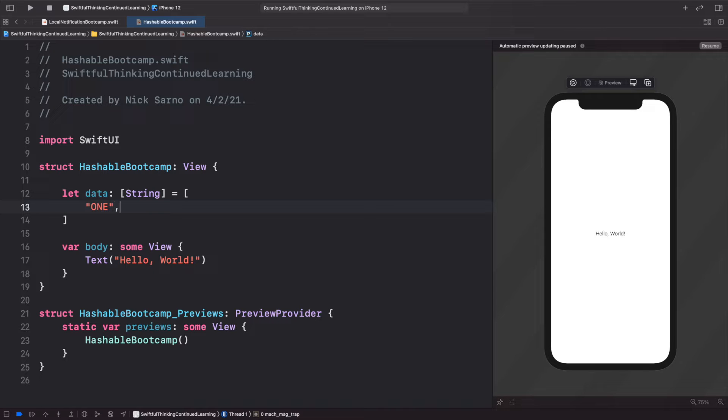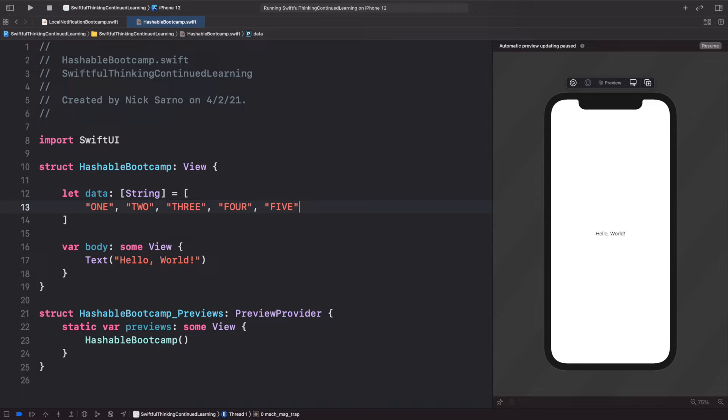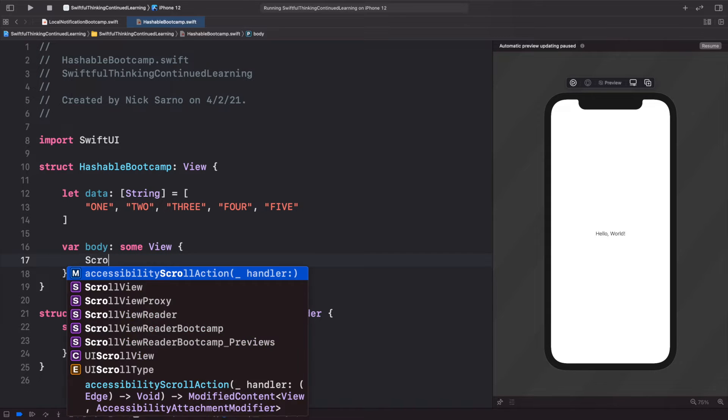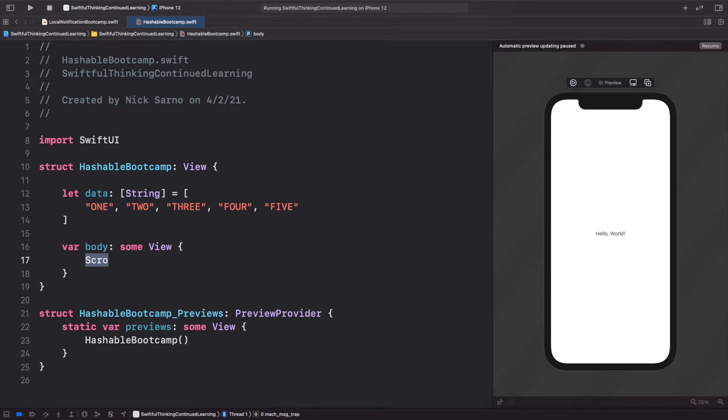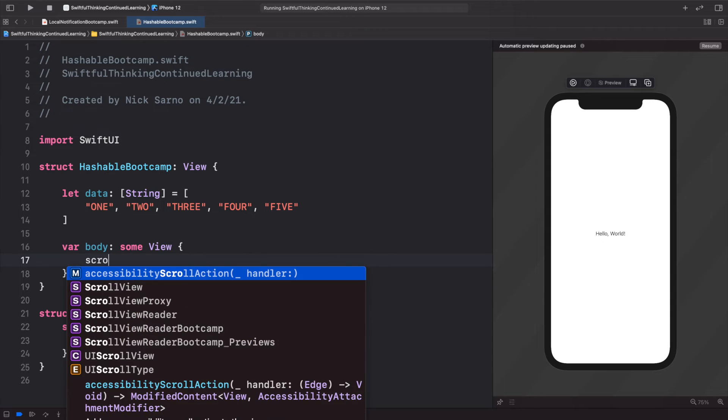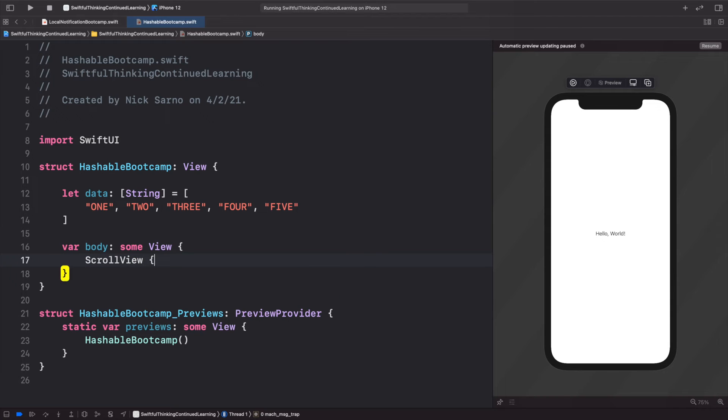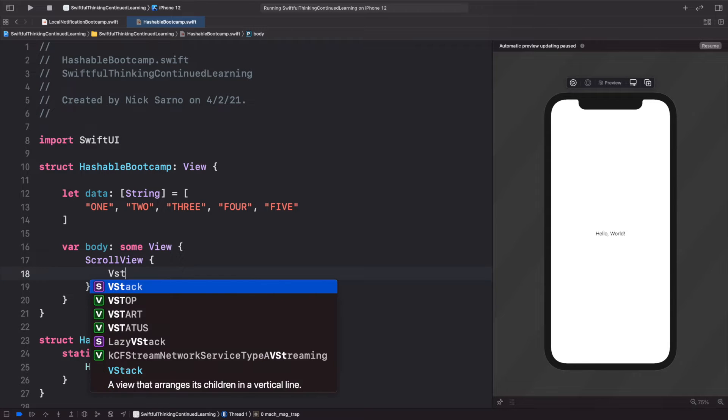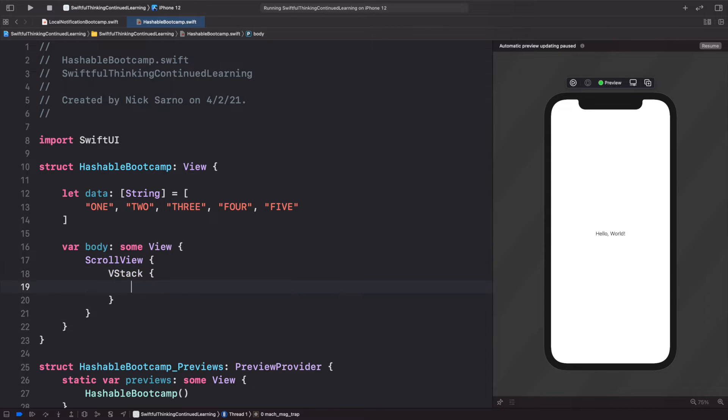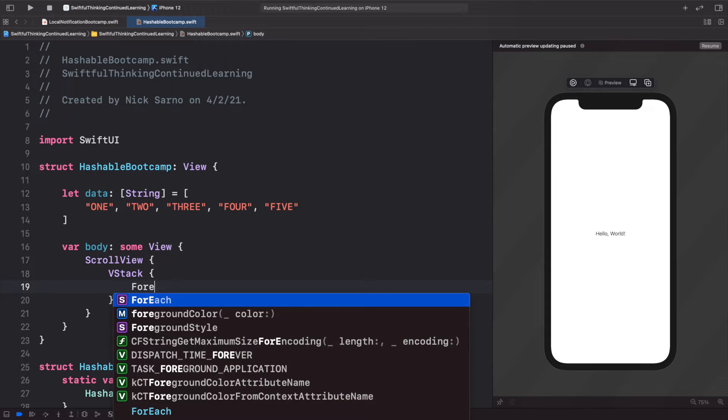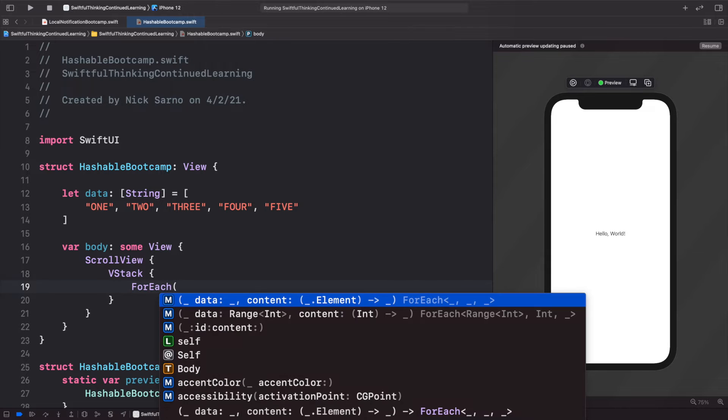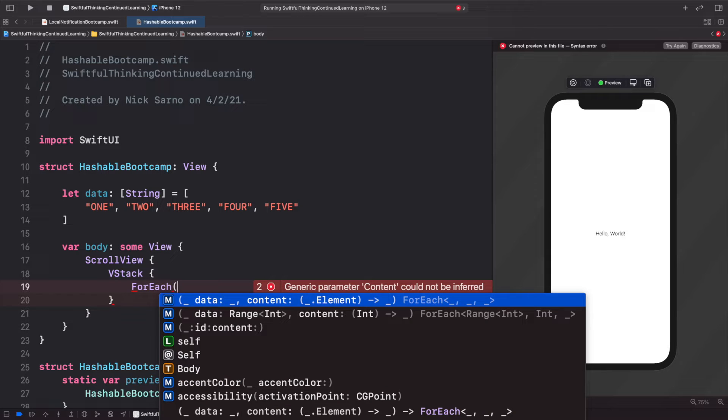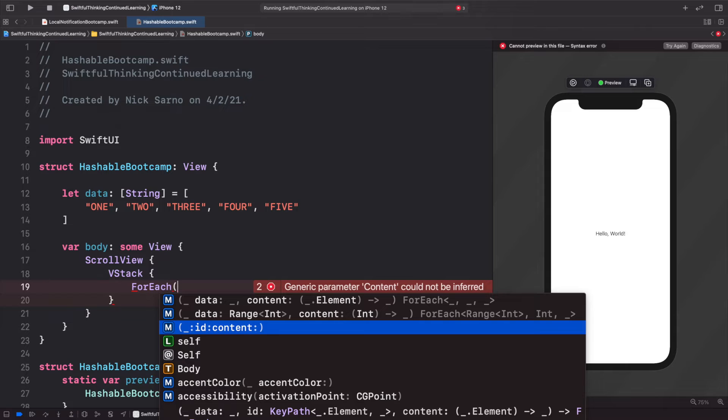Let's just put these on to our view. So we will create a ScrollView, open the brackets. I'll add a VStack, and then in the VStack we'll add a ForEach, open the parentheses. We're going to use this third completion here with an ID and content, and you've probably used this completion a couple times before.